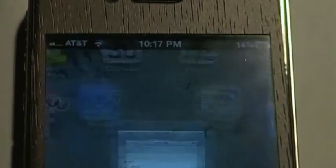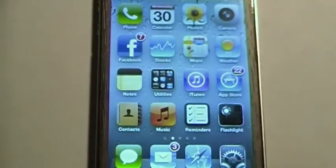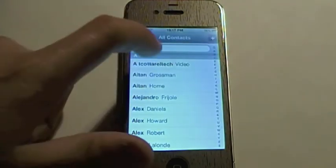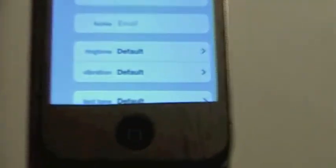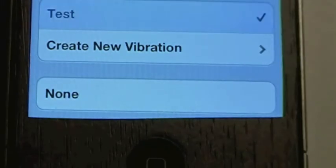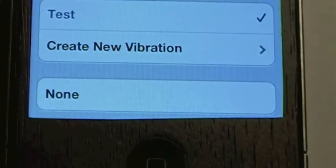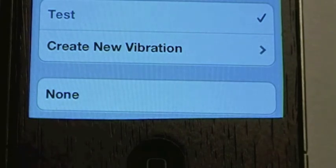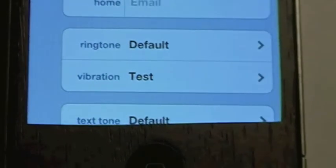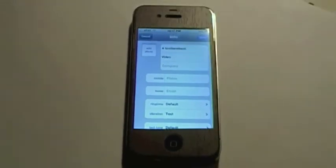Now if I go to my Contacts — I'm going to zoom out so you guys can see a bit more — and I tap on a contact and hit Edit, you can see it says Vibration: Default. But now if I tap on that and scroll down and tap on 'test', it is now assigned and it's playing the vibration, as you can hear. Now if I hit Done, whenever that person calls me it will play the vibration pattern that I made.